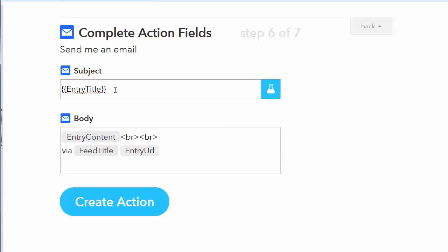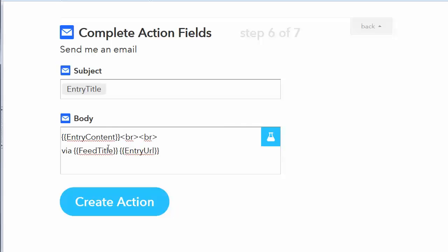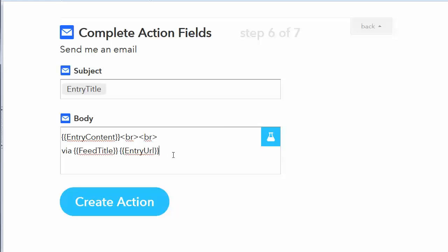So the entry title would be the title of the post or page that's in the RSS feed. And then the content would be the description or summary or sometimes even the whole article. So you've got that. And then we've got a couple of breaks so that the stuff won't all be run together. There will be a space underneath. And then we're saying the feed title, so which feed it came from. And then the URL to look at the full text of the article if we want to. And that will be what is emailed to us.